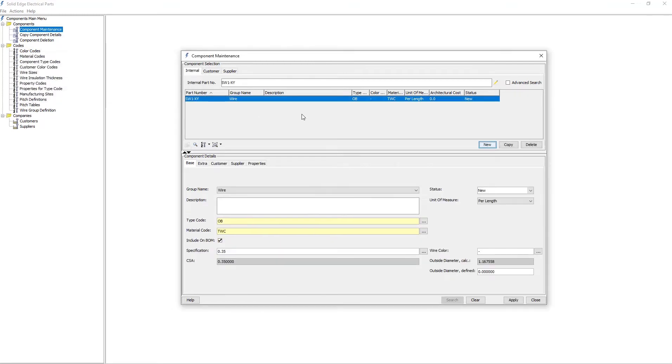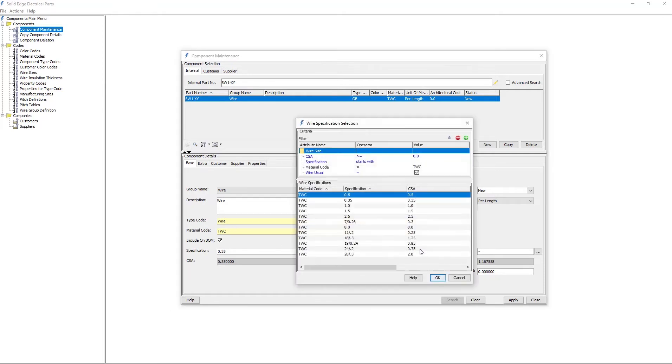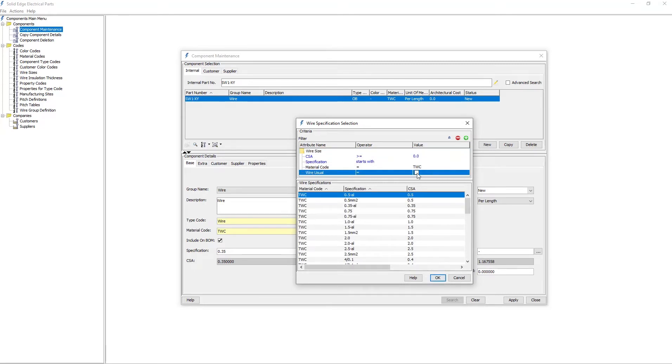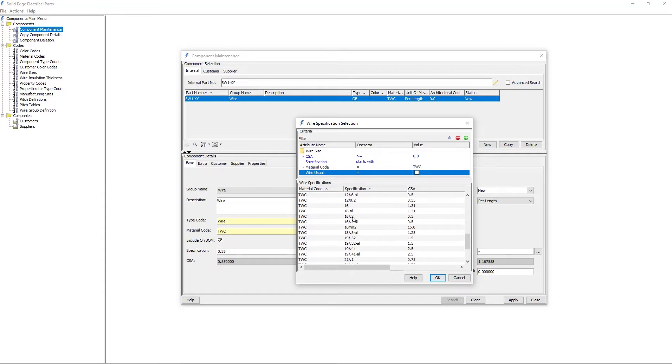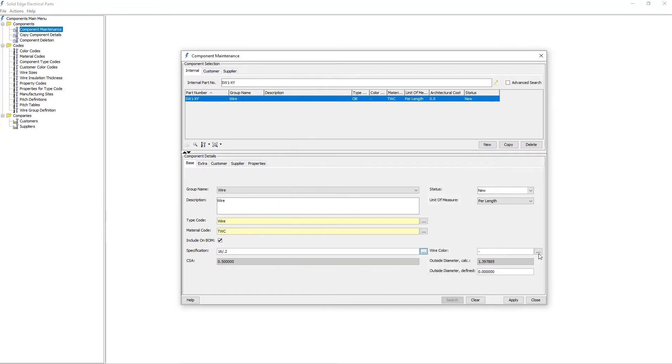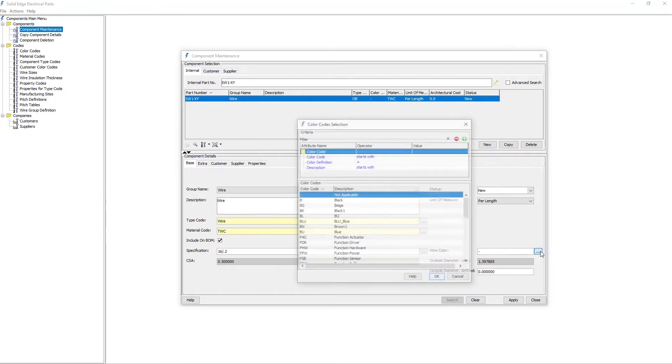I can then input all the specifications and attributes needed for this wire. The main information is entered on the Base tab. Notice that I can type the information in, or I can select it from a flyout menu. Notice that I am selecting some predefined codes for various attributes. Your company has complete control over creating and managing codes to meet your company's specific needs.